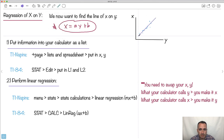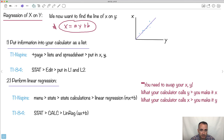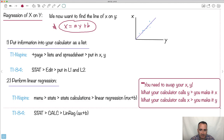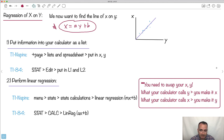This may sound a little bit silly, but we can totally do this. We do the same thing we've done before — put everything into a list with the proper x's and y's. But when we do our linear regression, your calculator can't really do a regression of x on y; it can only do y on x. What you do is swap your x's and y's when it's time. When your calculator says give me the y, you actually tell it the x. When it says give me the x, you tell it the y. And then it'll do your linear regression.